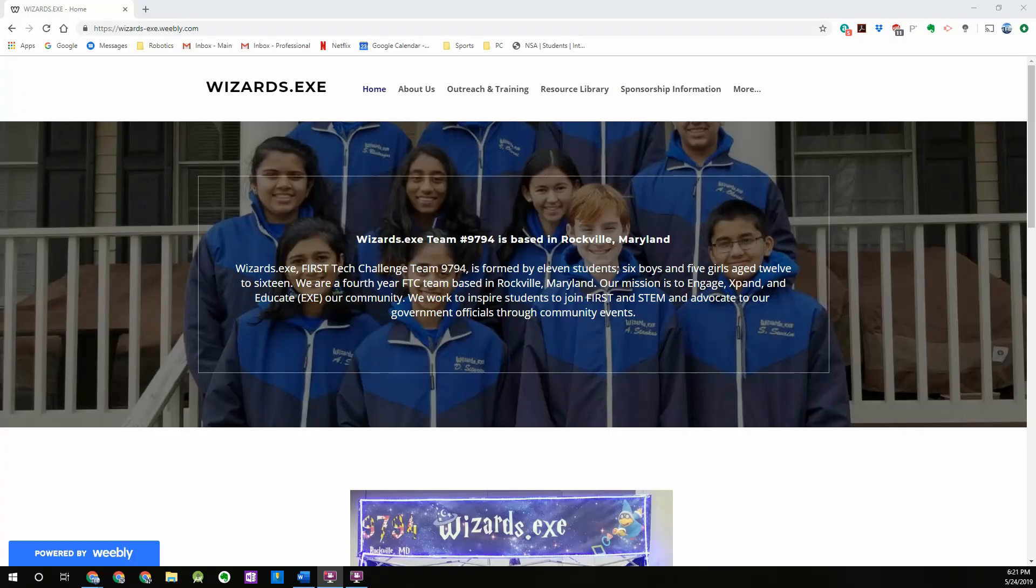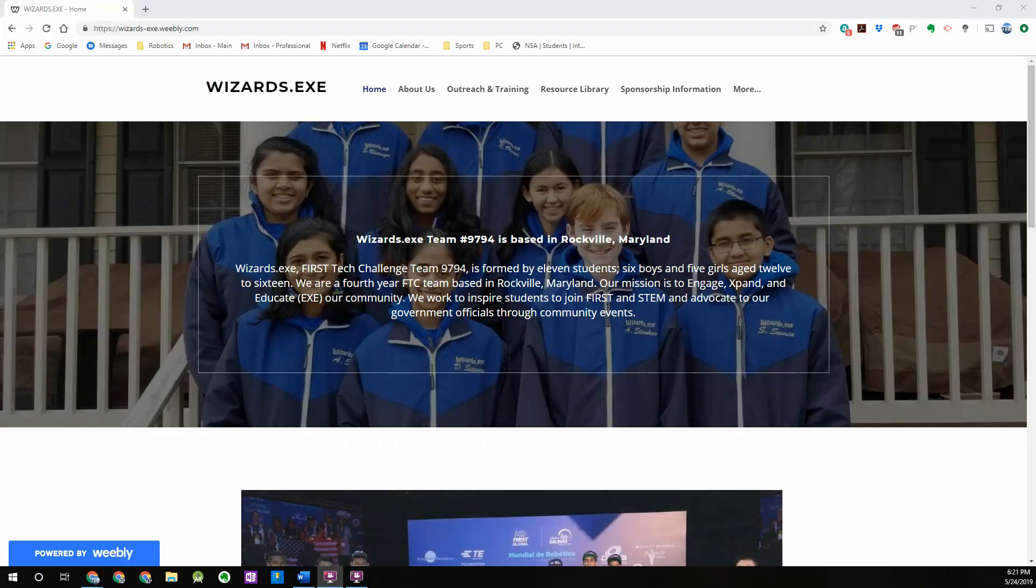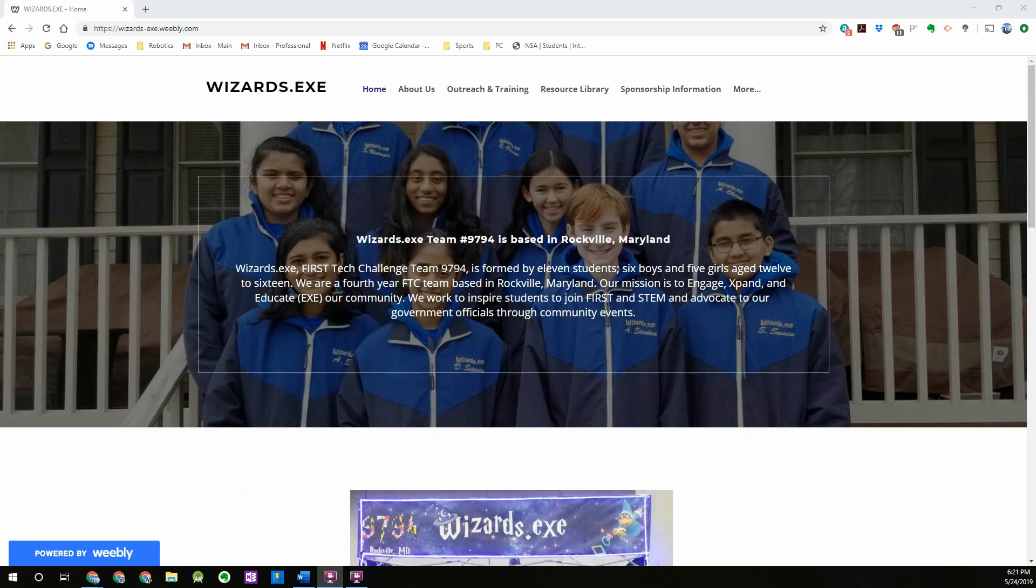Hi everyone, I'm Sarthak from FTC team 9794 wizards.exe. This will be the fifth video in our OpenCV for FTC tutorial series and this video will walk through how to use an external webcam for vision detection.